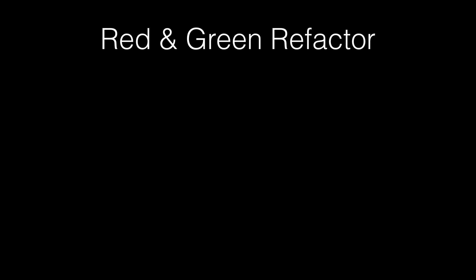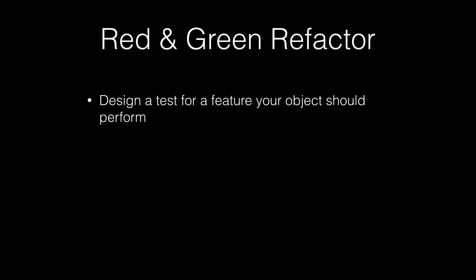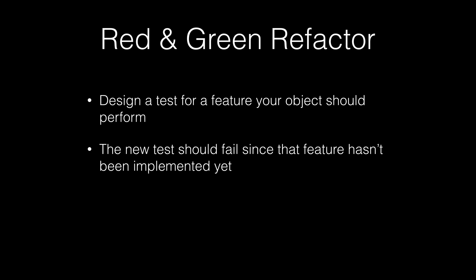So this brings us to the red and green refactor cycle. This is kind of a concept used with test-driven development. And what this is, is basically you're going to design a test for a feature for an object that should perform. So let's say that you have an object that deals with locations and you want it to do a conversion between latitude, longitude, and degrees minute seconds to degrees decimal. So what you're going to do is you're going to create a test for that feature that takes the input of the degrees minute seconds and then it should give you the appropriate output for whatever that would be in degrees decimal. So you're going to go ahead and create the test for that. And then that new test should fail the first time you run it because your feature hasn't been implemented yet. You haven't written the code for it or anything.